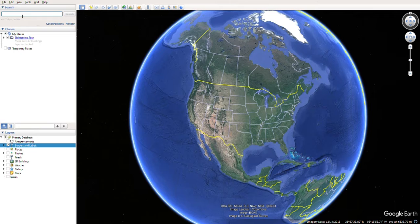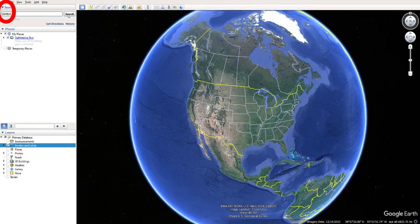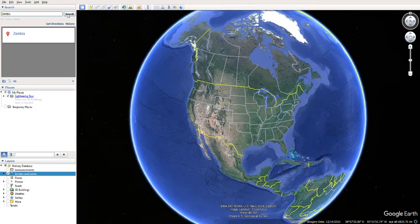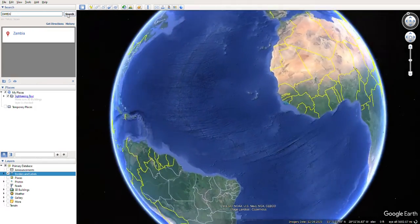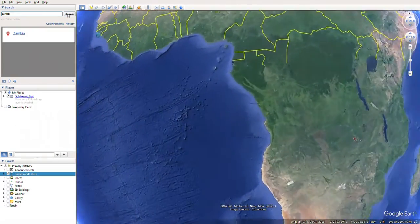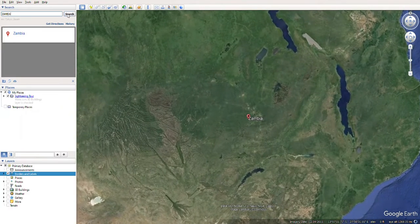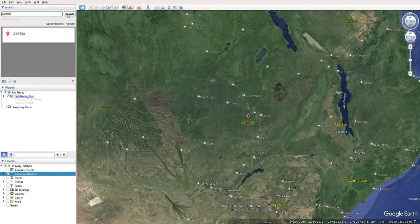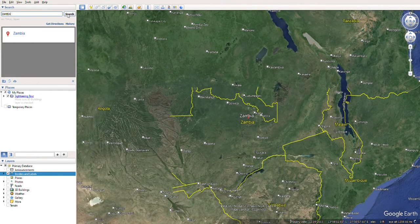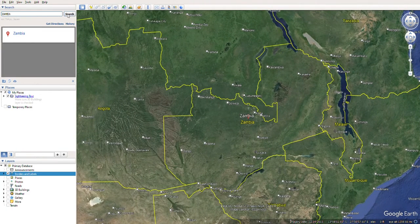Then go to search and search for the place you want to highlight. In my case I will search for Zambia as the place I want to highlight. Google Earth will take me to this location, and since I have selected borders and labels, it will show me the boundary.